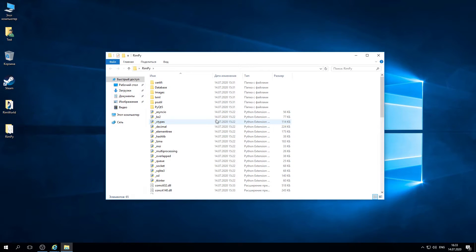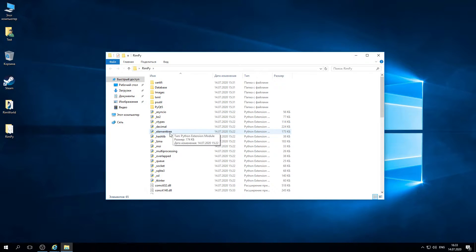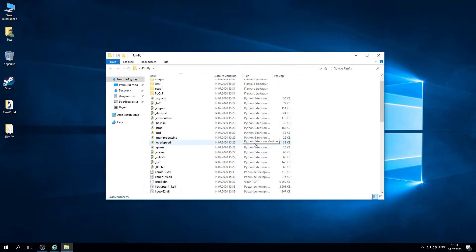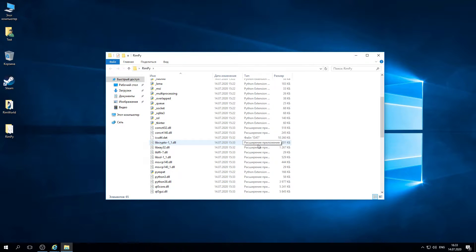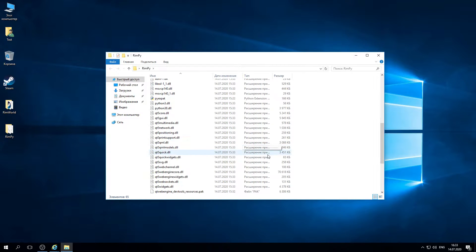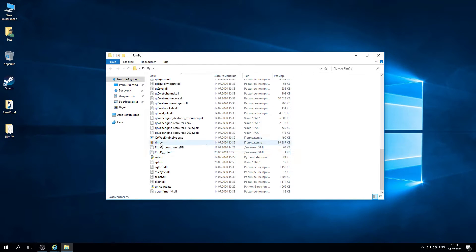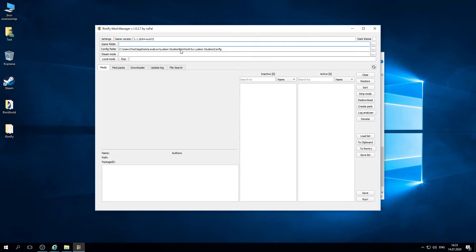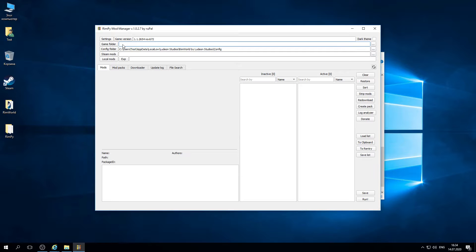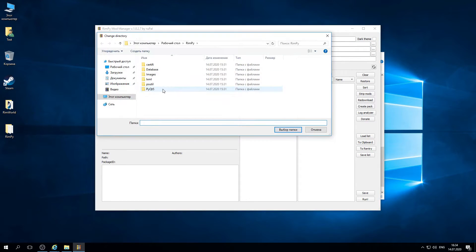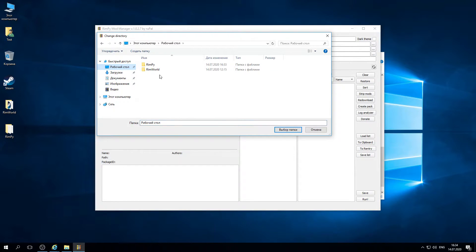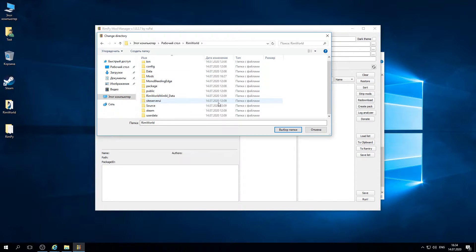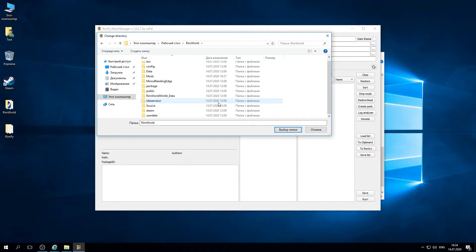Then we need to also make sure to run RimWorld at least once before running RimP. That's needed because game will create config folder. Then we run RimP executable file. We need to set up game folder. Click on the three dots button next to game folder button.